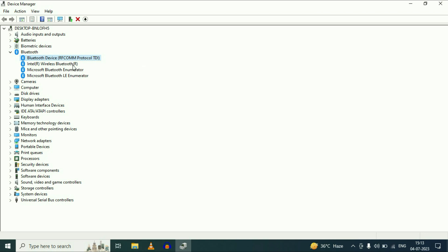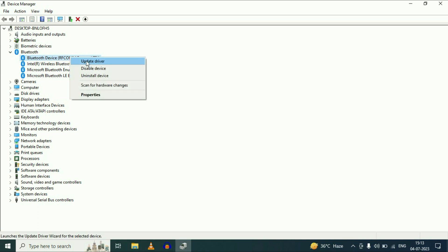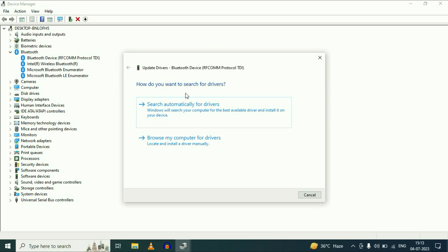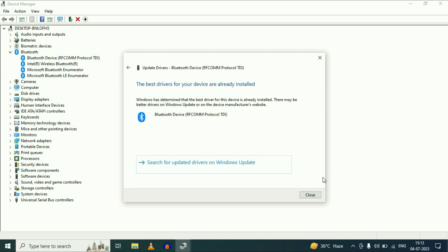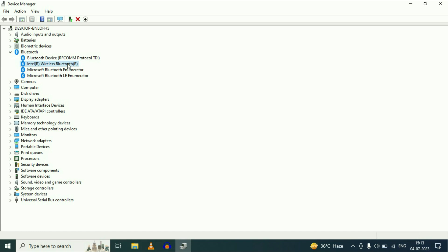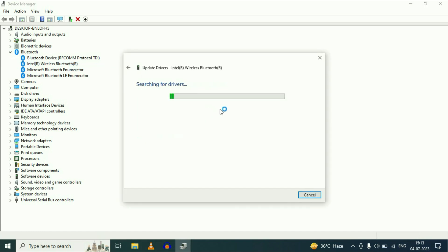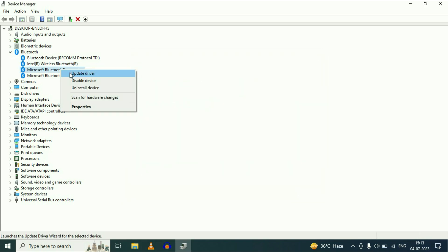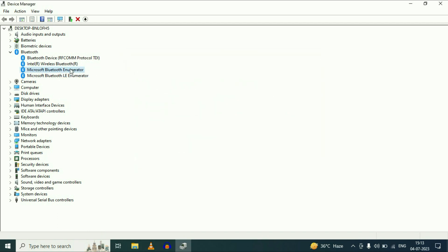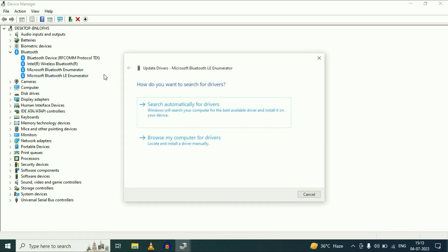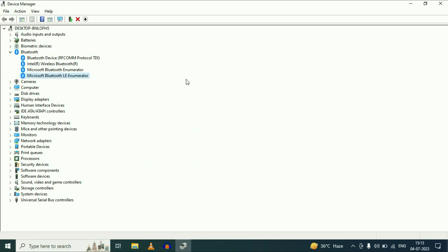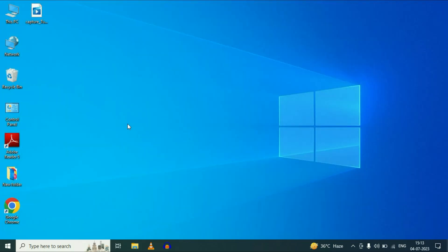The next step you can do is update all the Bluetooth drivers. Simply right click on each one, then click on Update Driver, then click on Search Automatically. Do the same thing for each Bluetooth driver — update all of them. Now restart your system and check. These are the troubleshooting methods you can apply to fix your Bluetooth issue on Windows 10 or Windows 11.